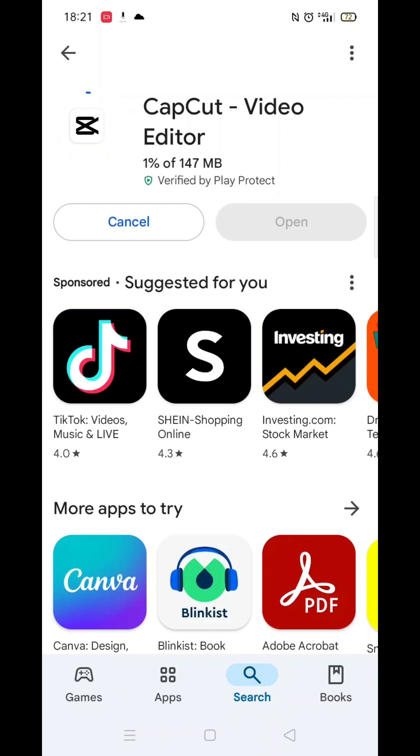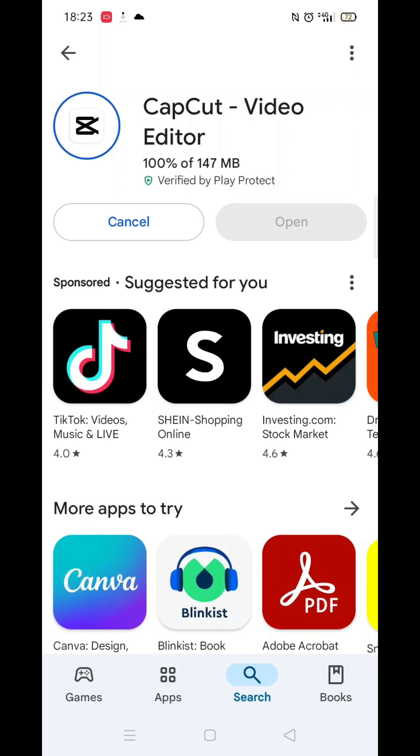Once you have checked and are happy to proceed, click the back arrow button in the top left corner, then hit the big blue install button to download the app.